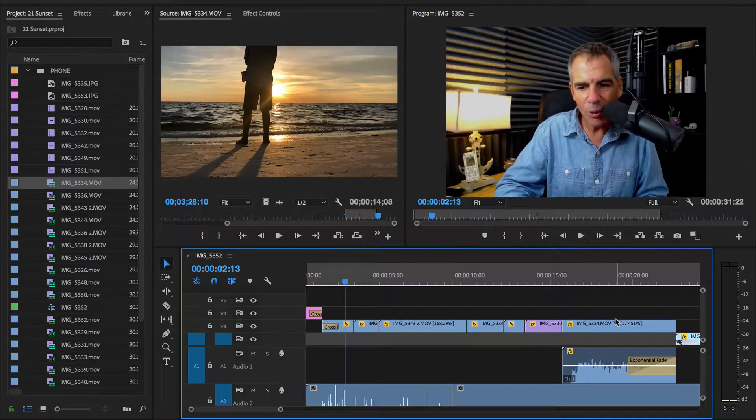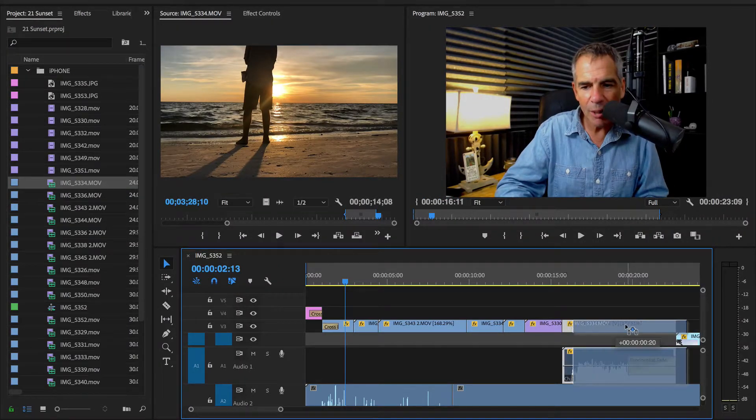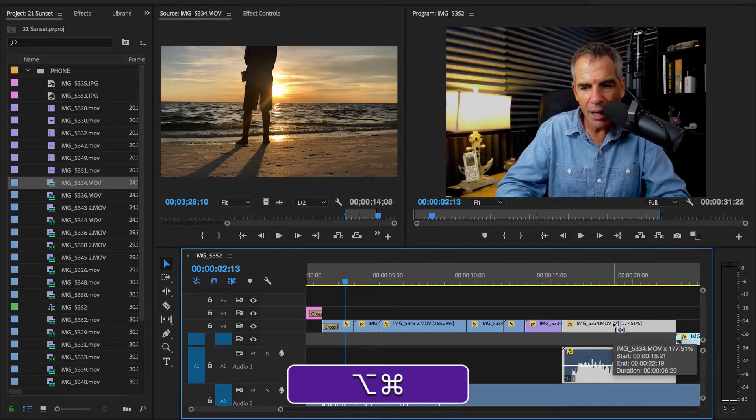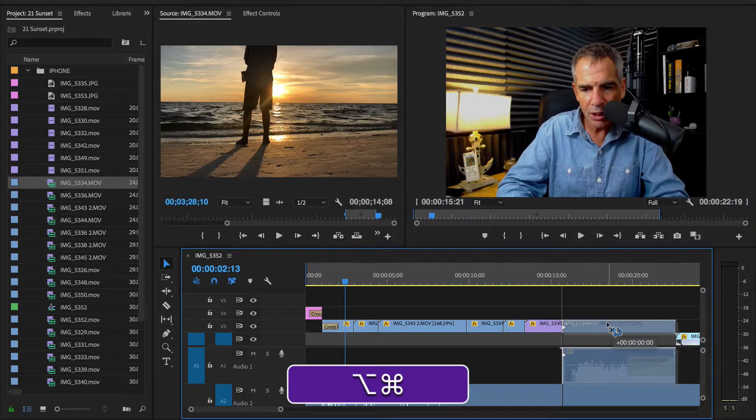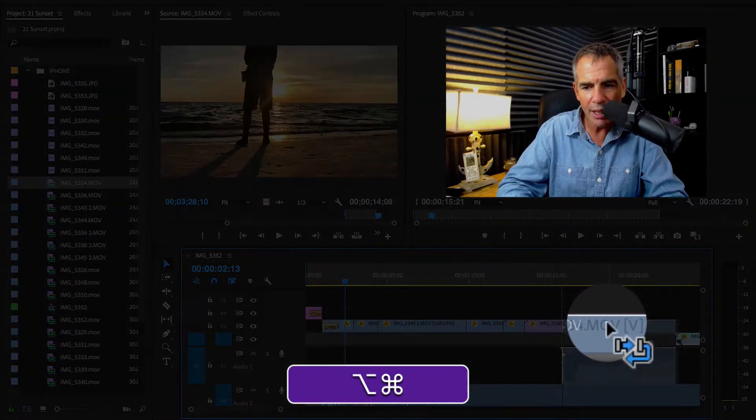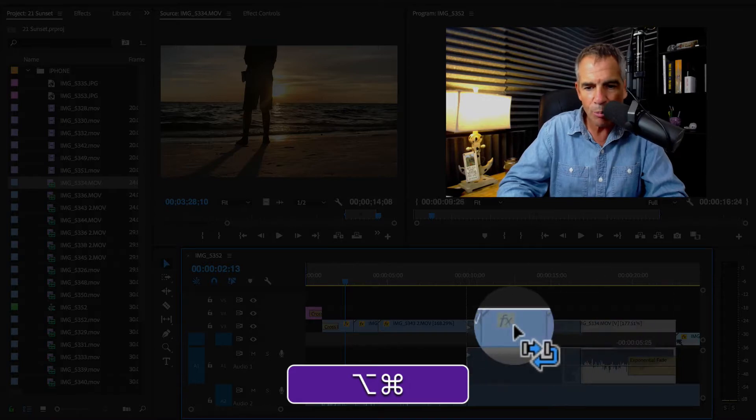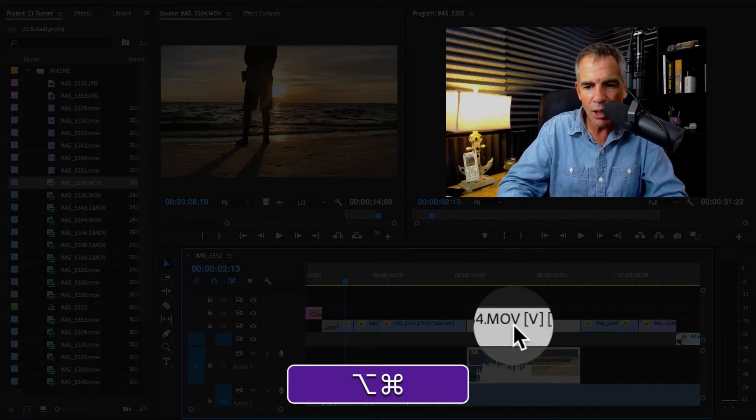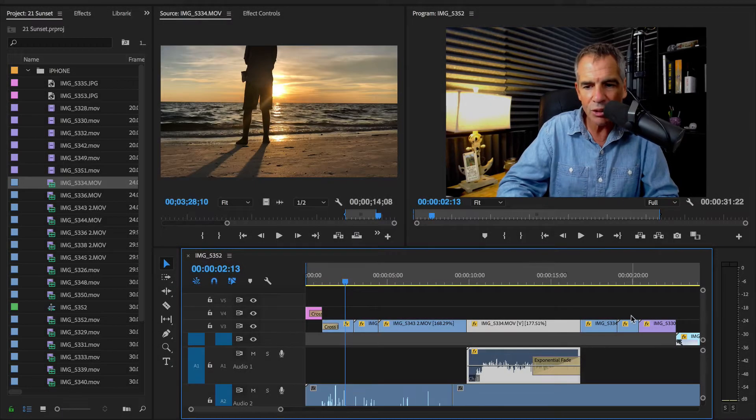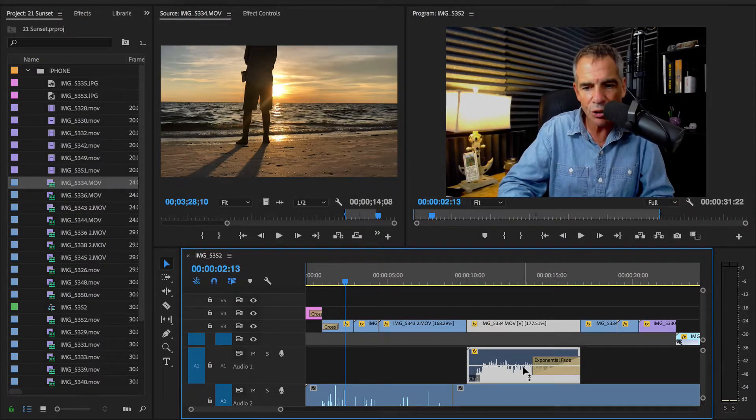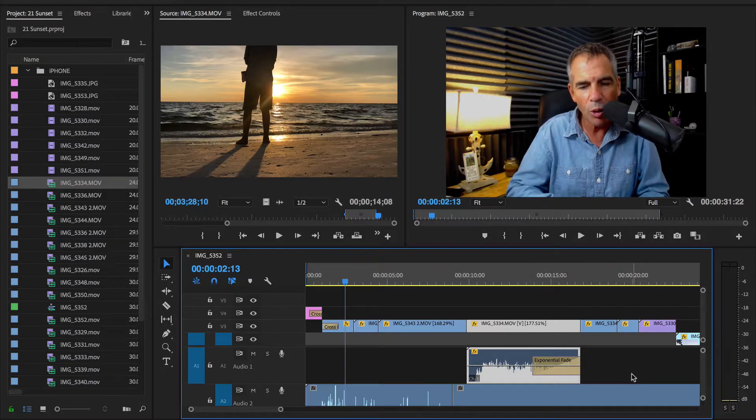It works the exact same way even if the clip is linked with audio. Just hit Command Option. You see as I start to drag it, it gets that Rearrange Edit icon, the curved arrow. Just bring it wherever you want, let go. Everything else is going to move over to the right and you can just insert it right wherever you want.